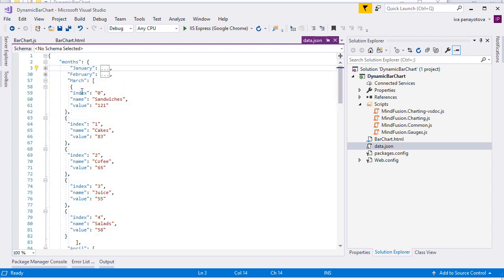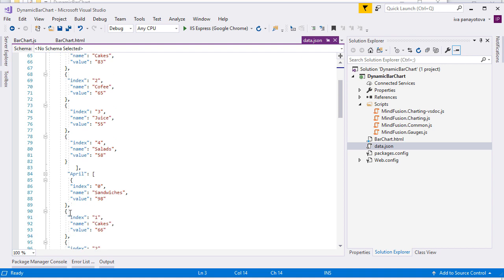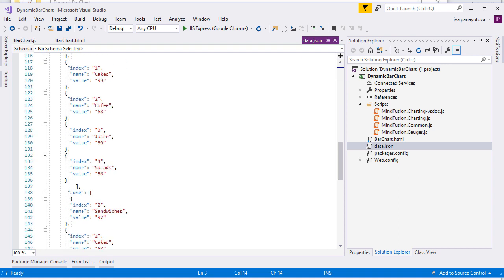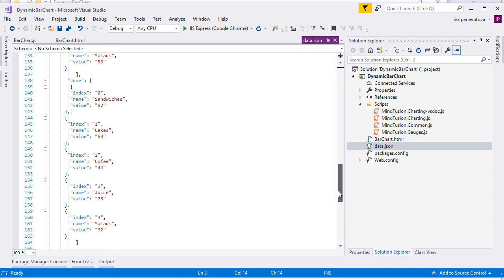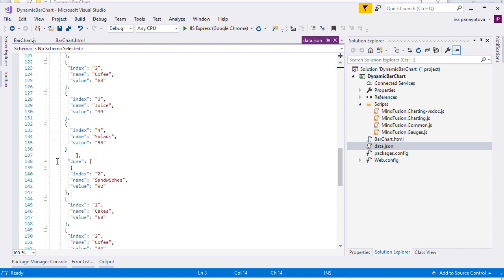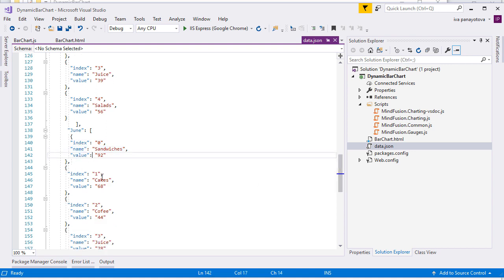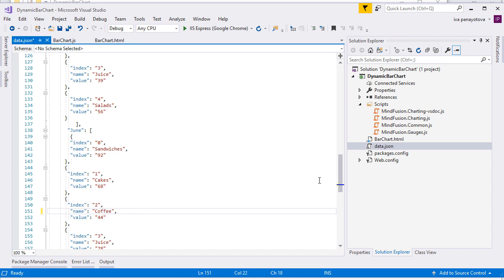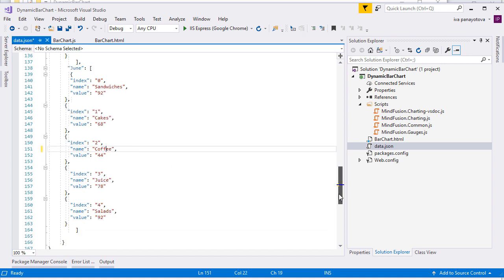It is a file that contains data for six consecutive months from January to June. The data for each month consists of five entries. Each entry has an ID, a name and a value. The entries represent items that are being sold in a coffee shop for instance. They're called cakes, coffee, juice, salads and sandwiches.